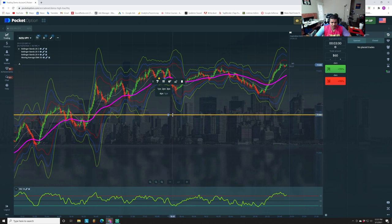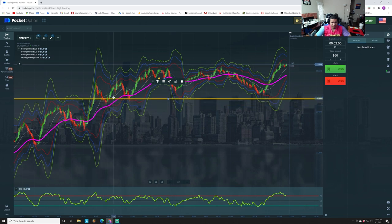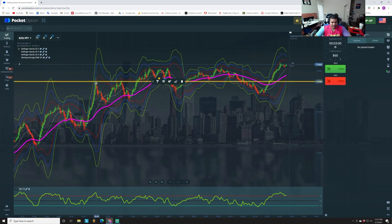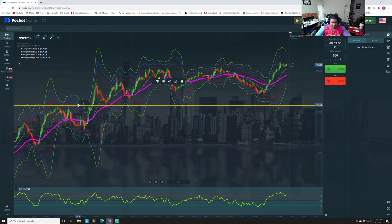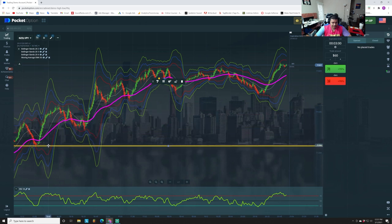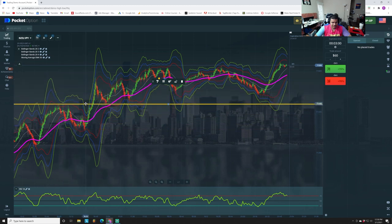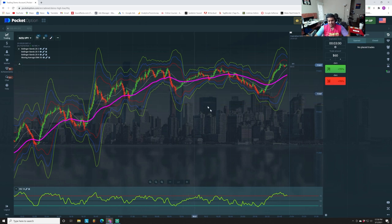Look at this — every time the market reverses, that can be a support and resistance level. You can put a line right there every time the market changes direction — you can also call these pivots. See this: pivot down here, comes up here, pivot, pivot, pivot, pivot — every time it changed direction. Beautiful.